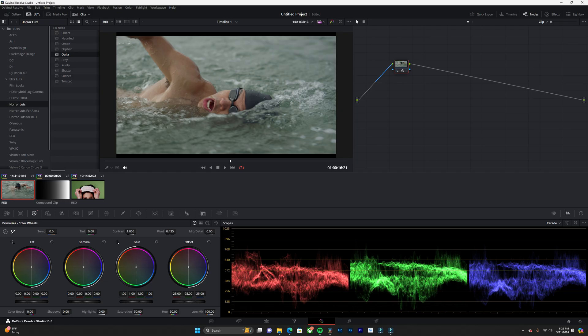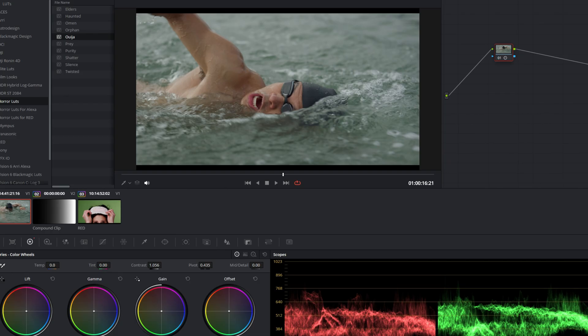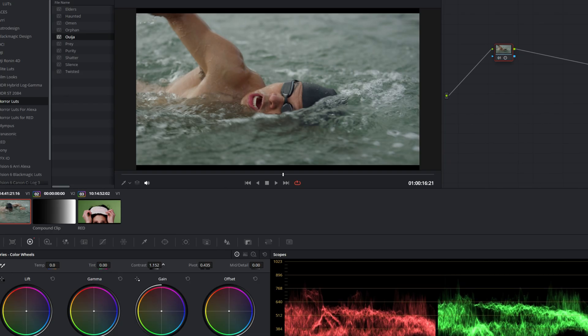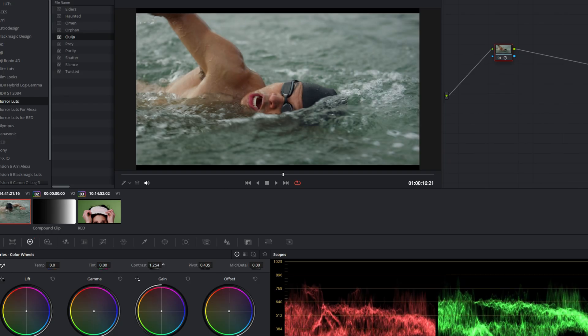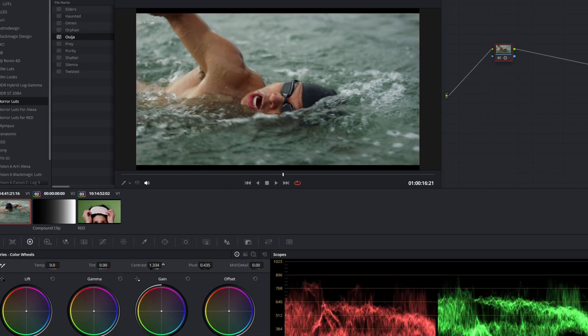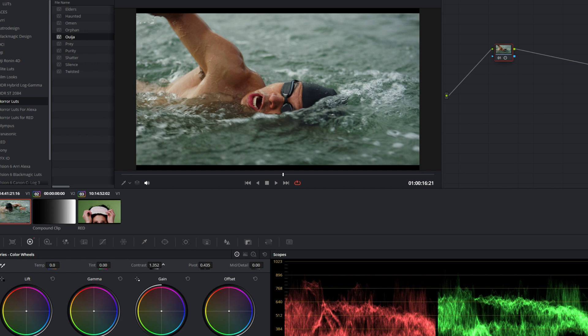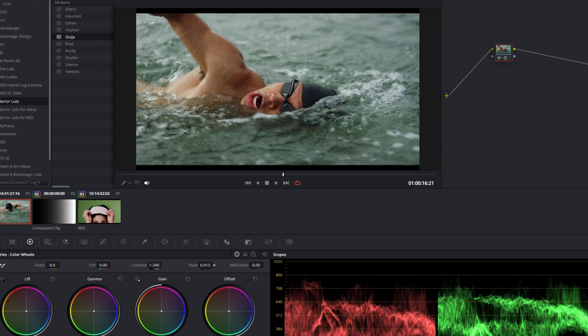Let's demonstrate what the contrast and pivot slider does. I'm going to add some contrast. And then I'm going to adjust the pivot.